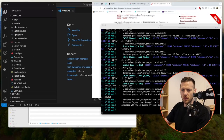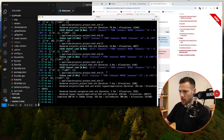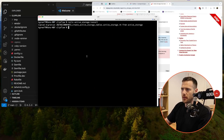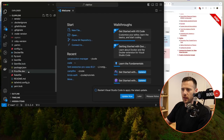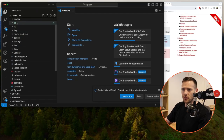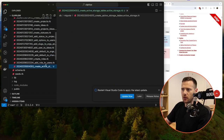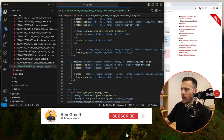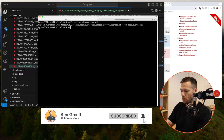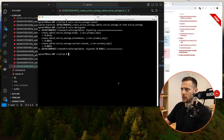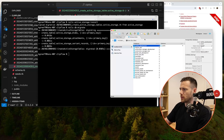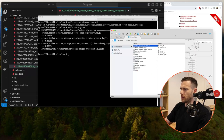First we're going to run the generator to get Active Storage installed. I'll stop the server and run `rails active storage:install`. What it's done is created migrations — if we go into db/migrate and look at the bottom, we've got 'create active storage tables'. It's going to create the blobs table, the attachments table, and the variant records. So let's run `rails db:migrate` to push that into the database. We can now see active storage attachments, blobs, and variant records.